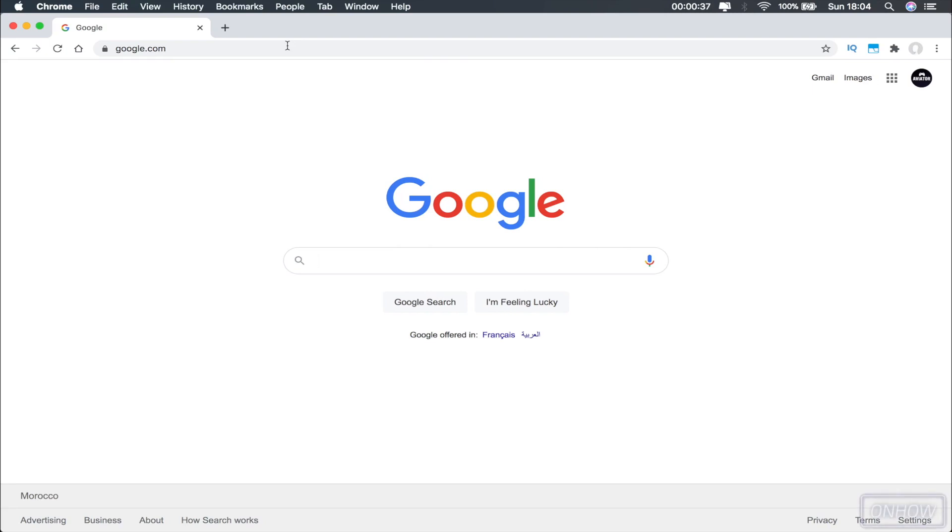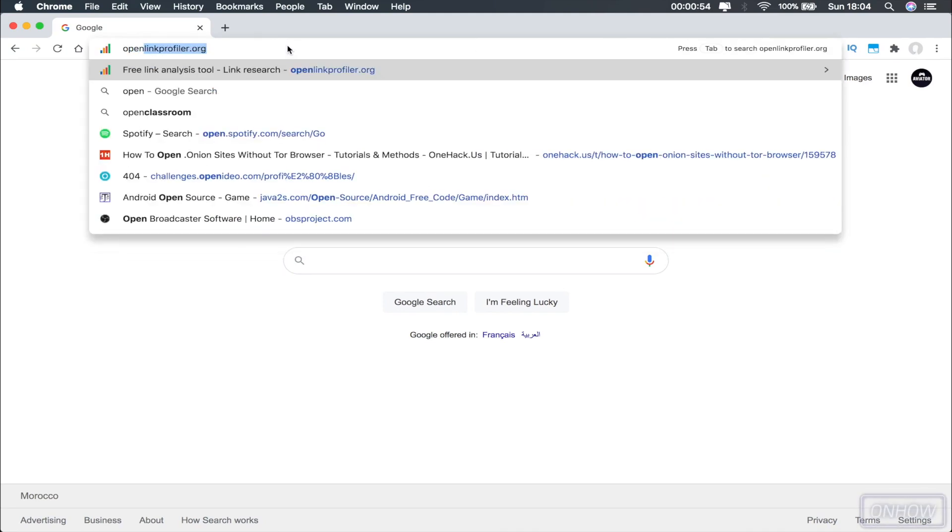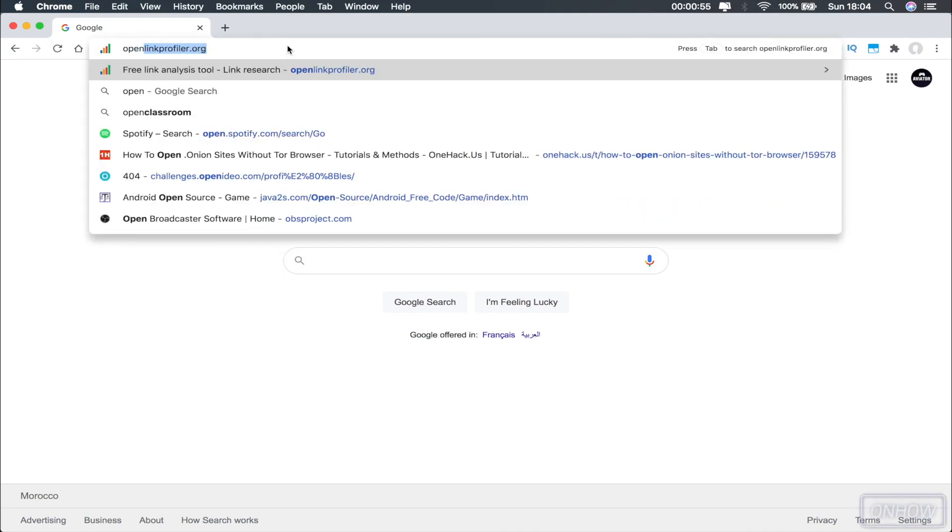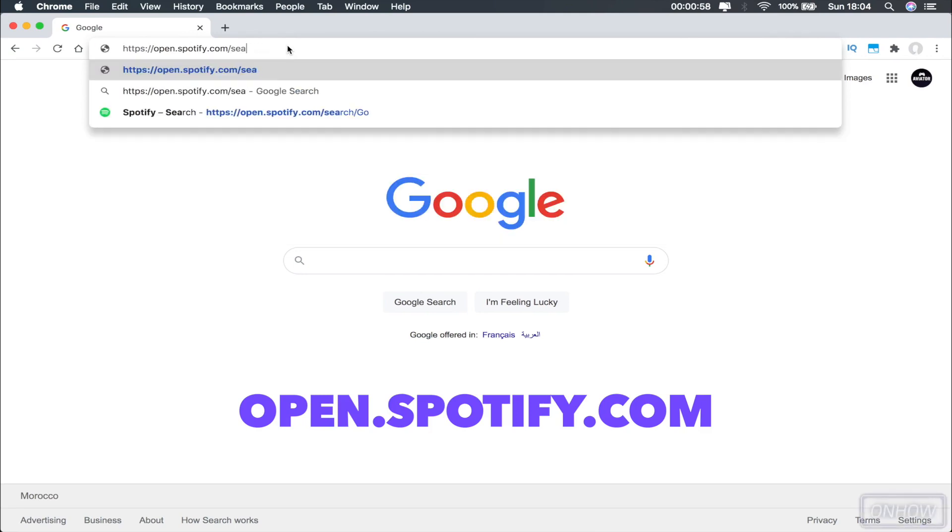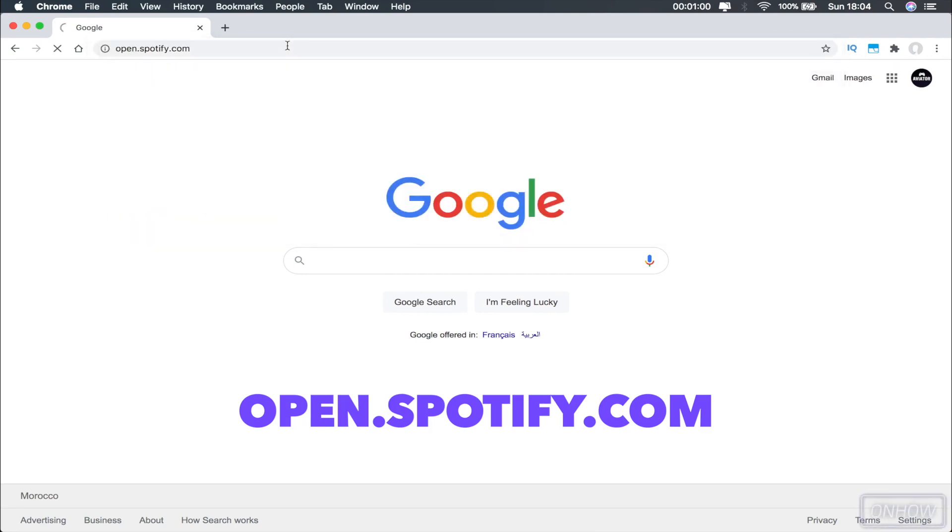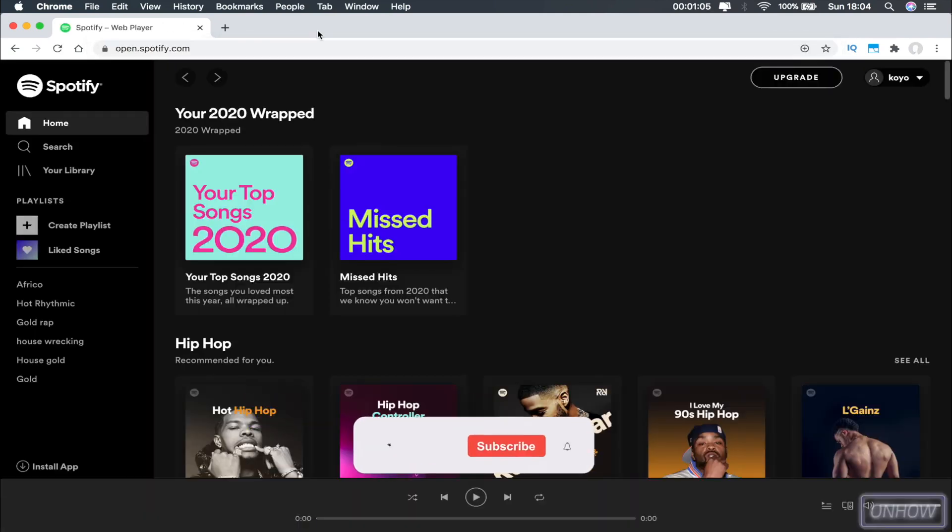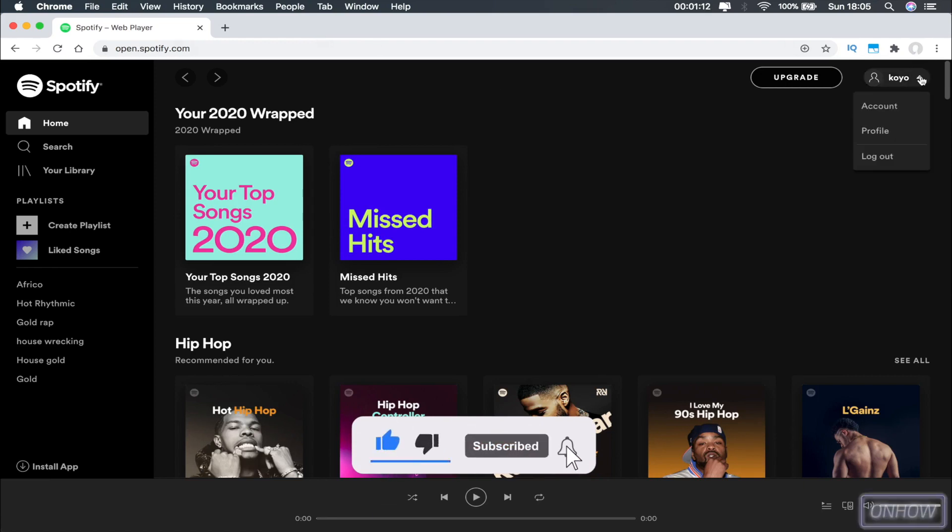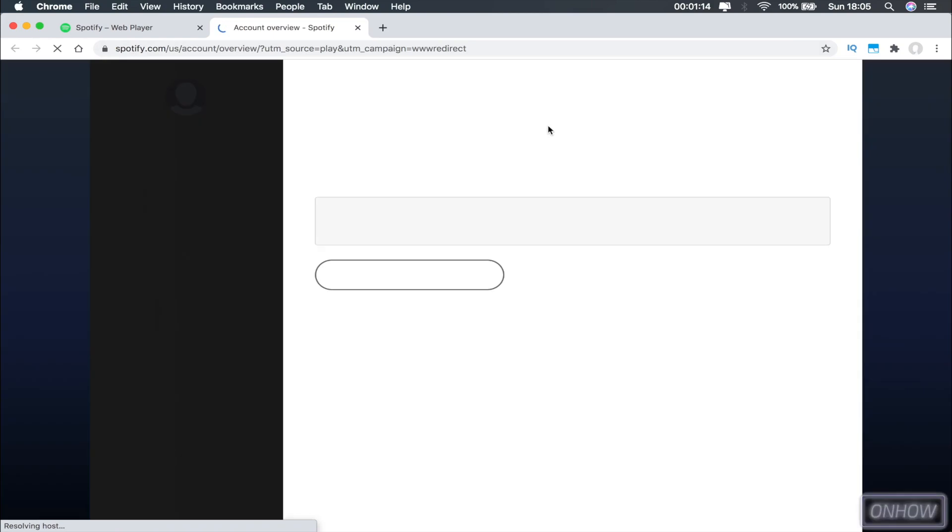To be able to do this, you will need a desktop browser. So grab your laptop and open your internet browser and type in the URL open.spotify.com. Also, you don't need a premium account to do this. As you can see, I'm only using the Spotify free plan.